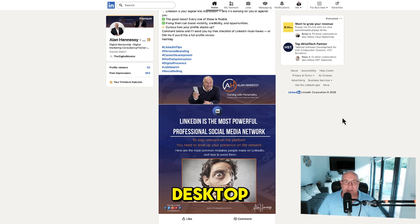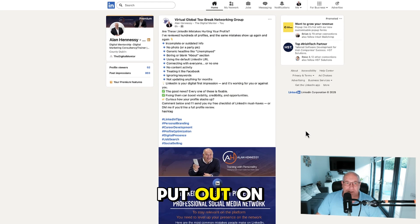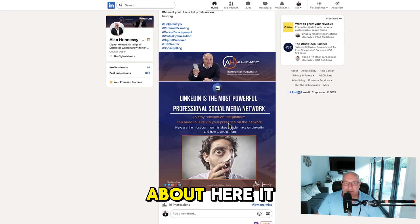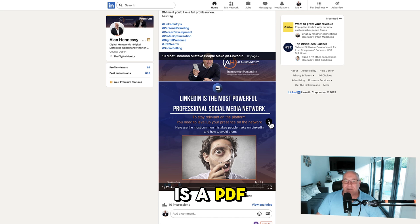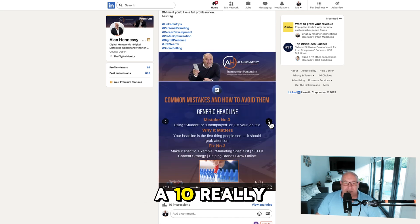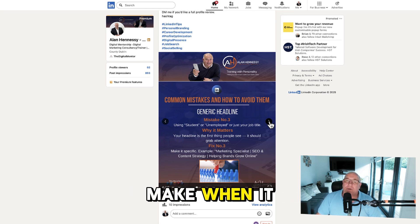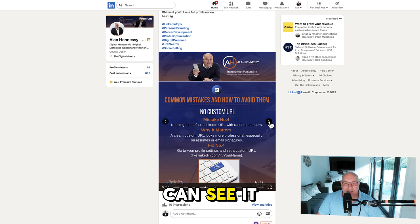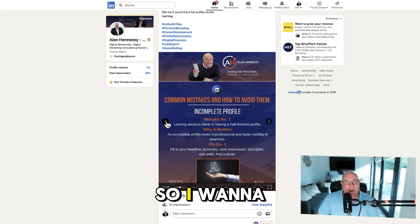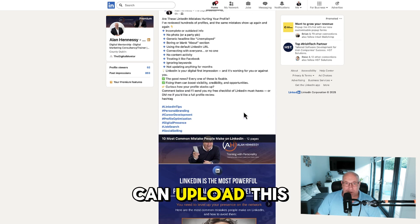Here we are on the desktop, looking at a recent post that I put out on LinkedIn. As you can see, this is a PDF — if you just move it along, it gives you 10 really common mistakes that people make when it comes to LinkedIn. As you can see, it runs right through the process of them.